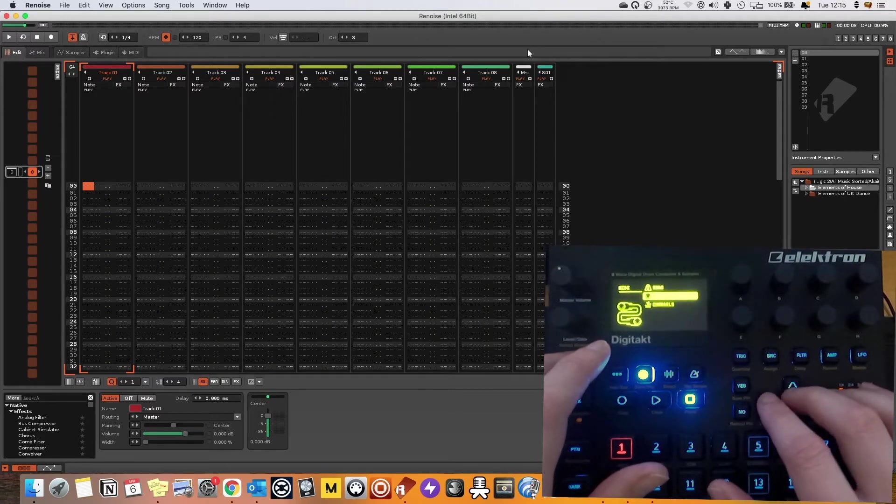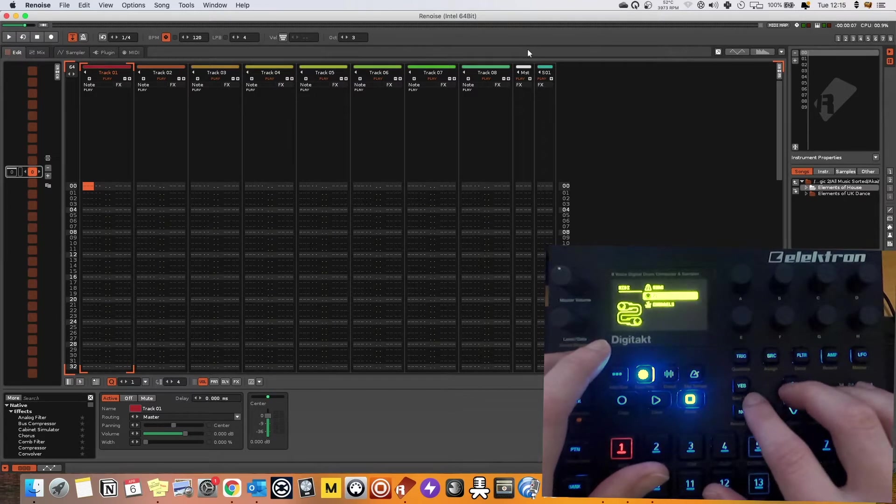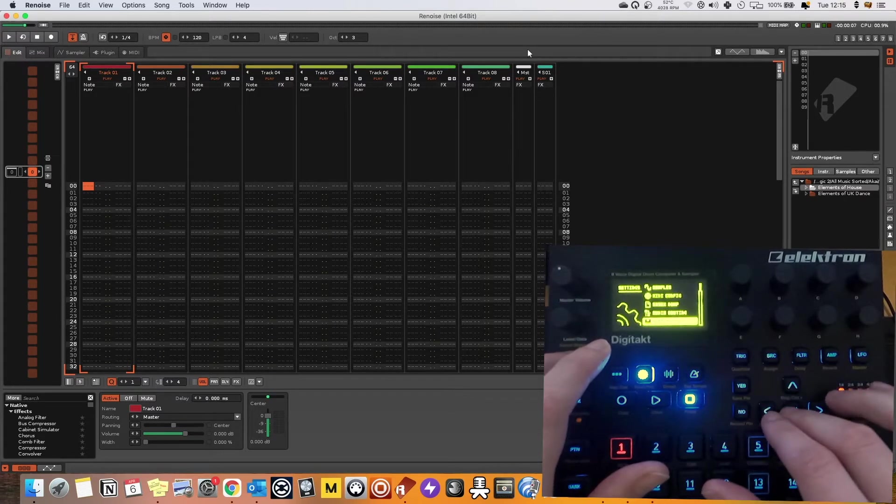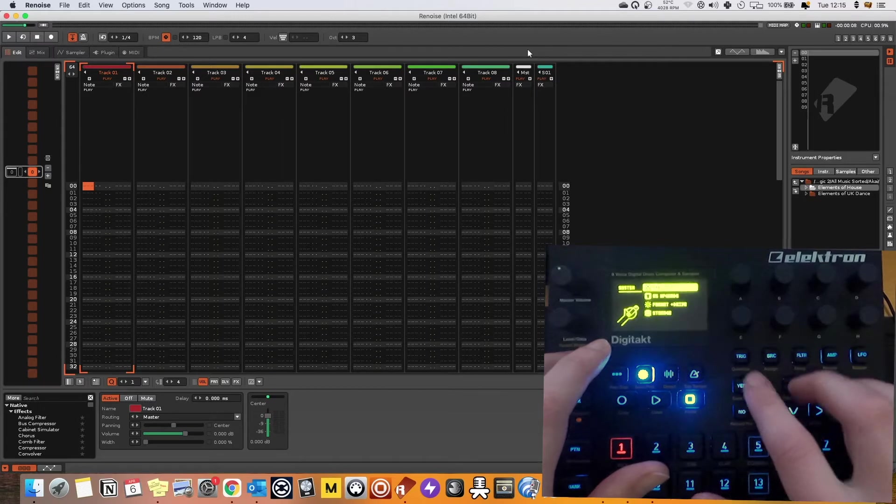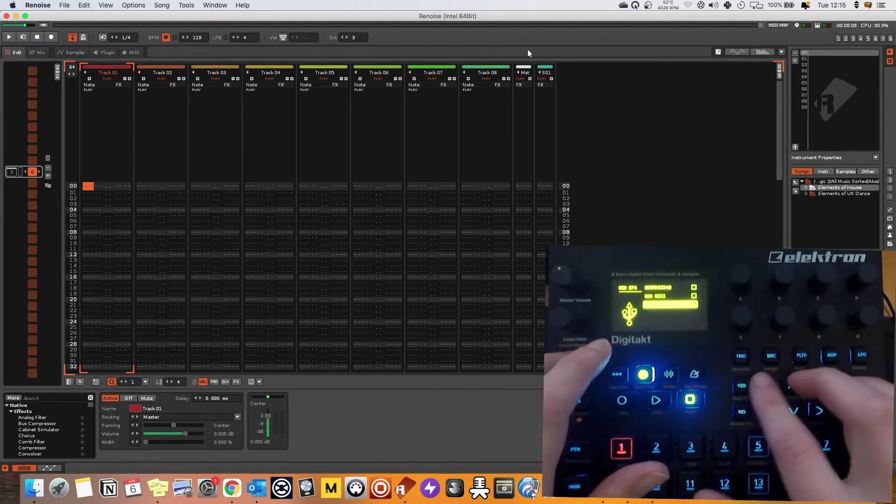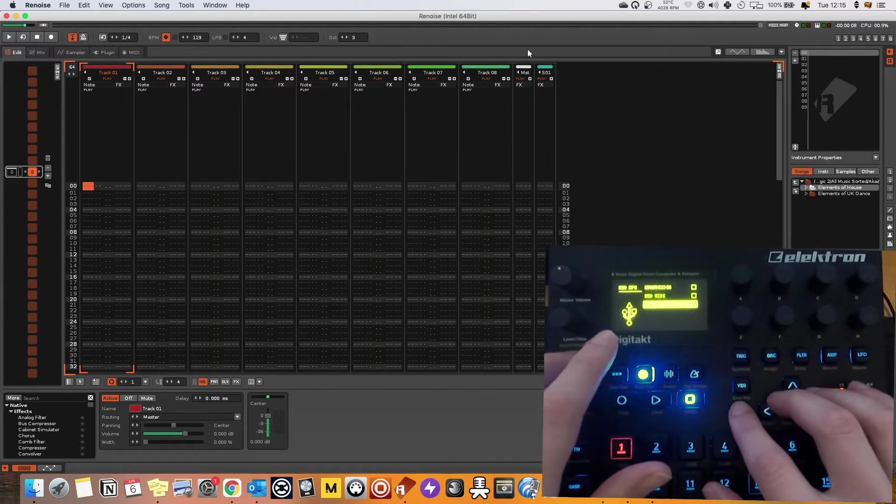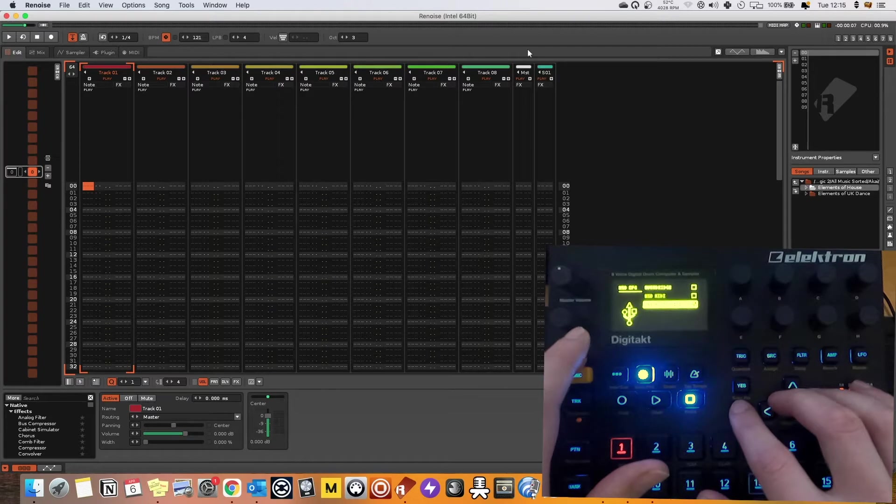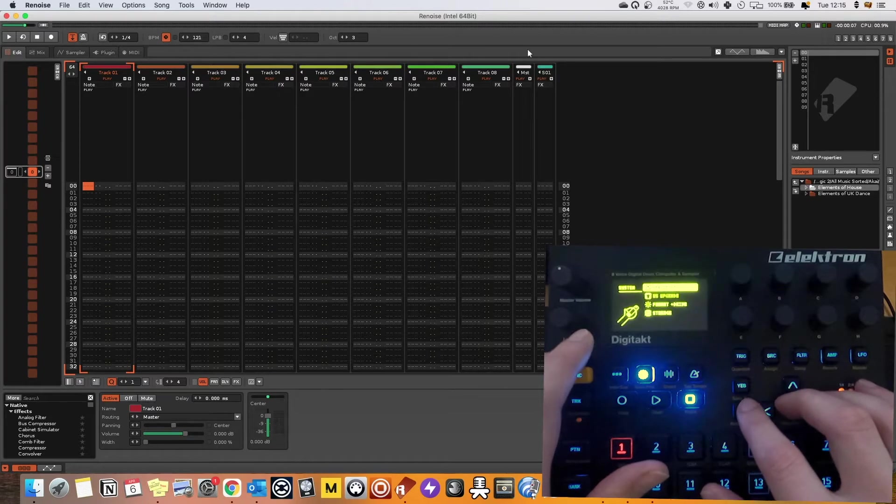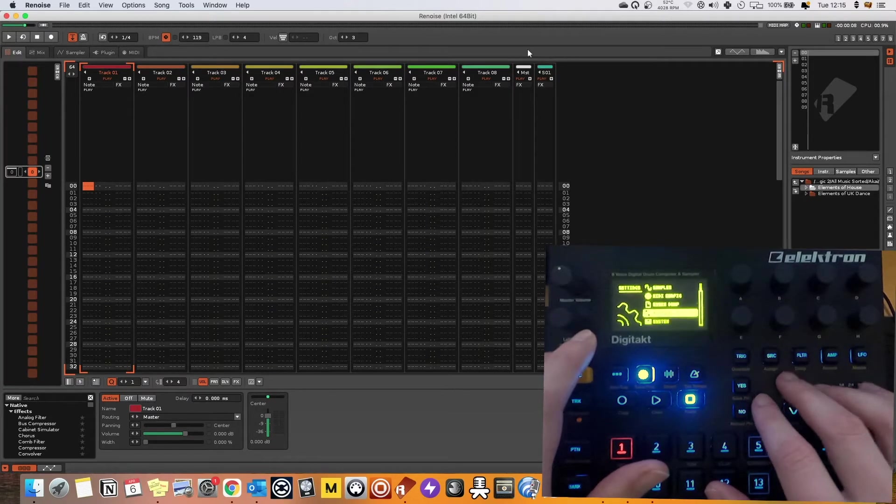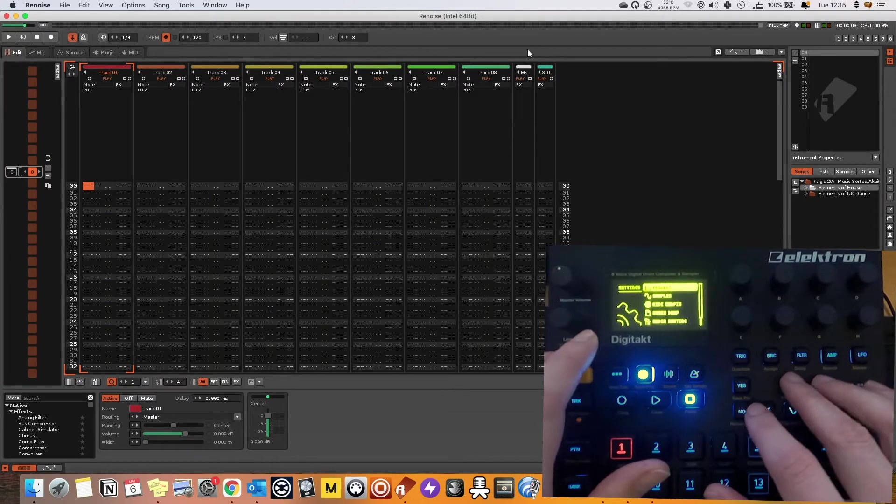So those are the settings there and then we want to go actually into our system and make sure you've got it on USB audio MIDI, we're not using Overbridge for this. And then that should be all good.